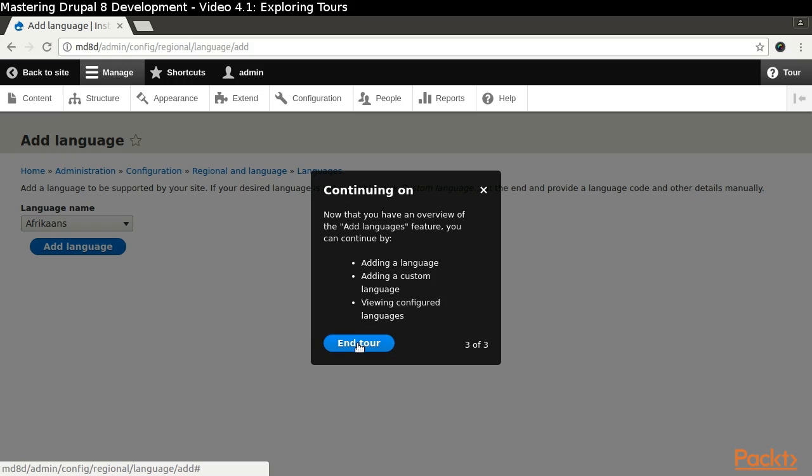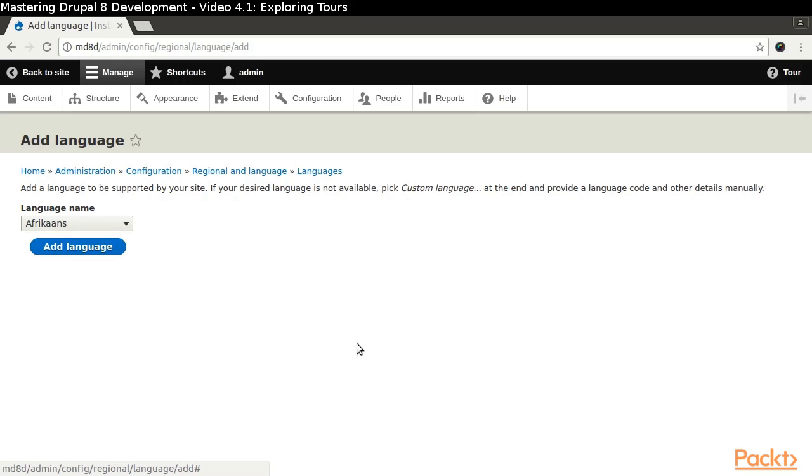You may leave the language module enabled, as we will need it later in the course when we look at making our site multilingual.